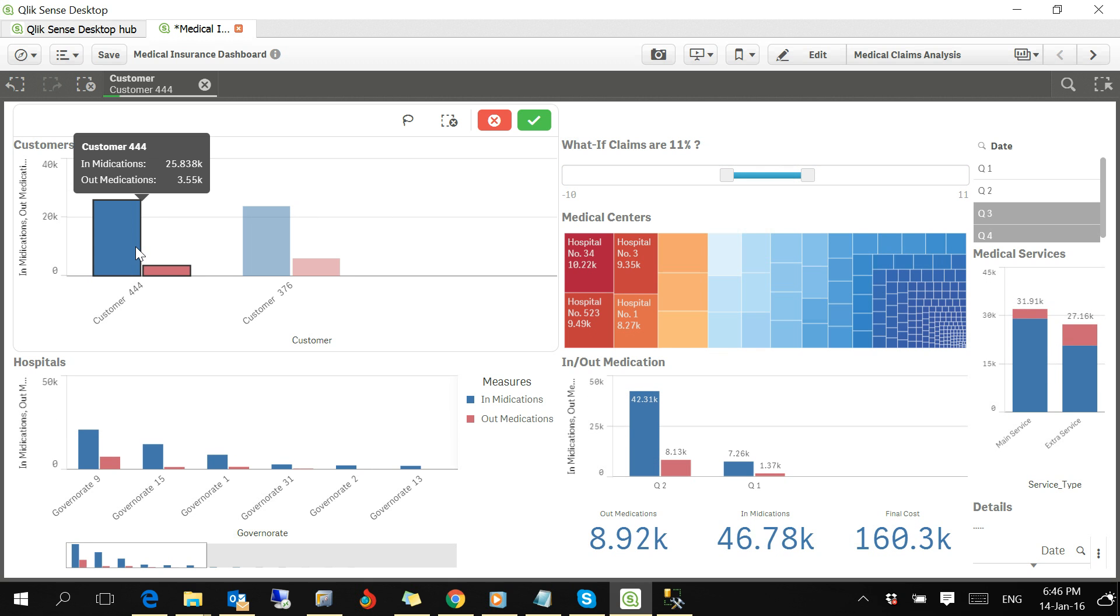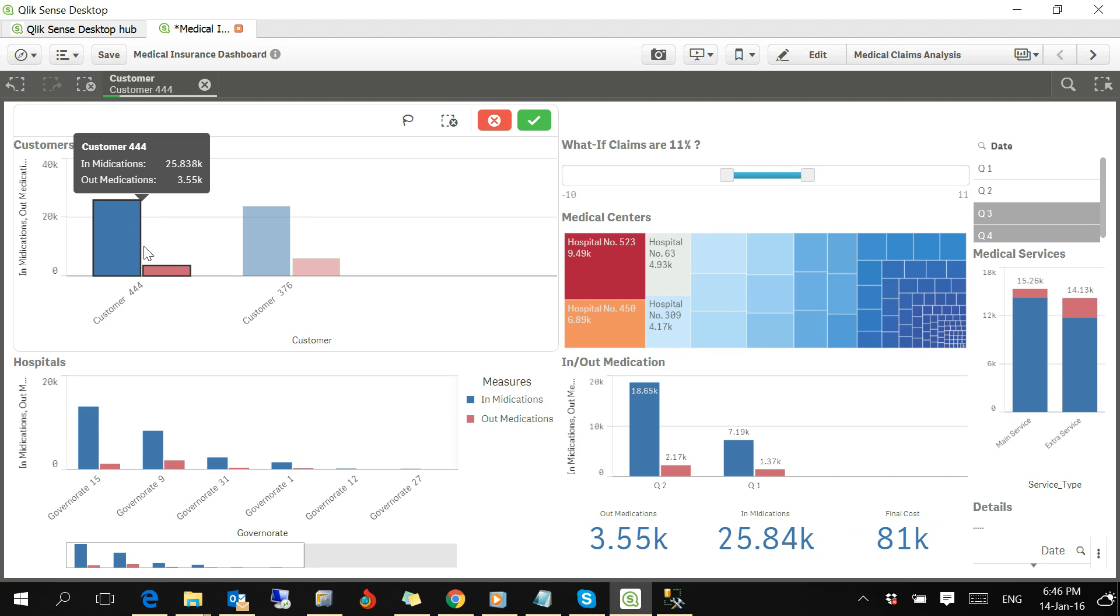We can also see in which hospitals this customer has been served. If we increase a little bit, this customer has been served in government hospitals 15 and so on.